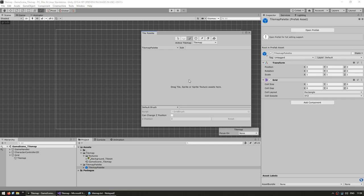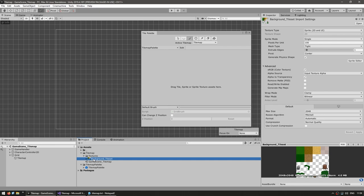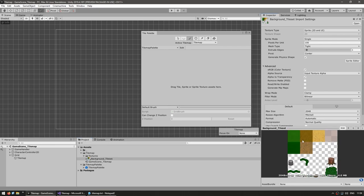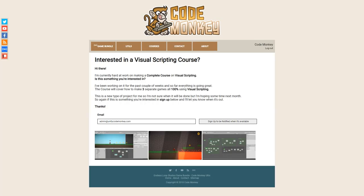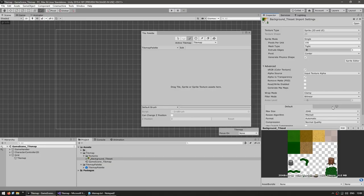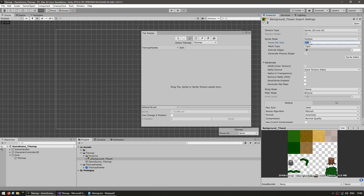Before dragging sprites into the palette we need to prepare our sprite sheet. I have a texture in the project files — a sprite sheet with background textures and objects. First, change the sprite mode from Single to Multiple. Then set the pixels per unit to match your tile size — my texture is 2048×2048 with each grid being 512×512, so I'll set it to 512. Hit Apply, then click the Sprite Editor.